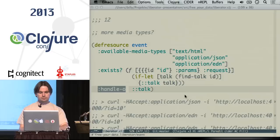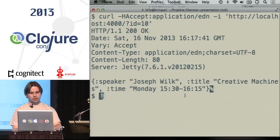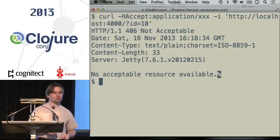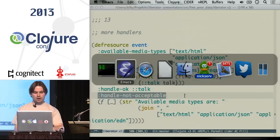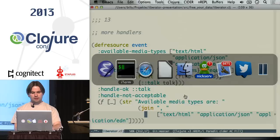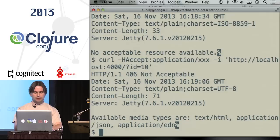We can add more handlers — for example, when the client requests an unavailable media type, the default 'no acceptable resource available' answer is boring. When doing hypermedia, you want to guide the client to a possible next stage. So we implement a handler for the 'not acceptable' case that returns a string containing all the available media types — a custom handler implementation.